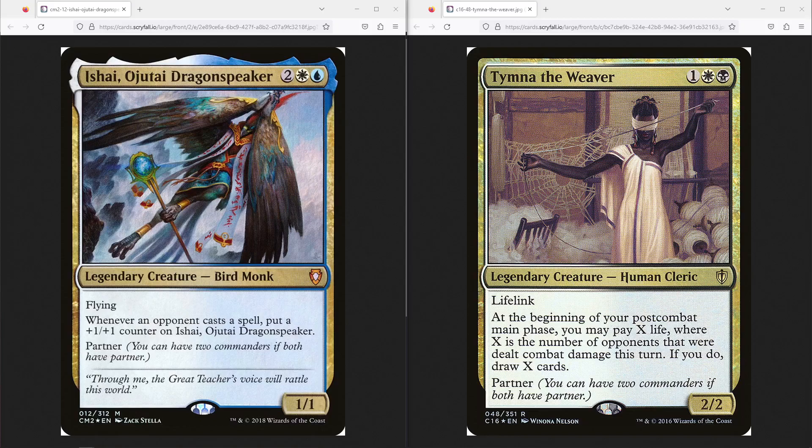So let's look at Tymna first even though she's on the right. Tymna the Weaver is three mana, white and black, human cleric 2-2. She is by far, I would say pretty close, but in my heart the strongest partner available. I might be biased because I really like black and white, but she has lifelink and partner and her main ability is at the beginning of your post-combat main phase you may pay x life where x is the number of opponents that were dealt combat damage this turn if you do draw x cards.